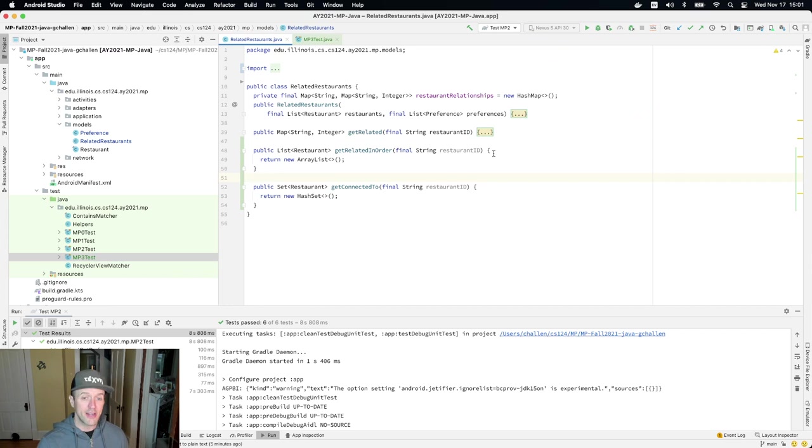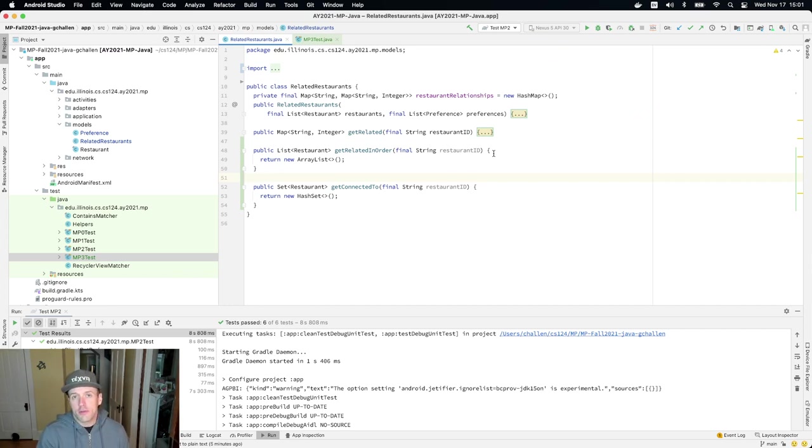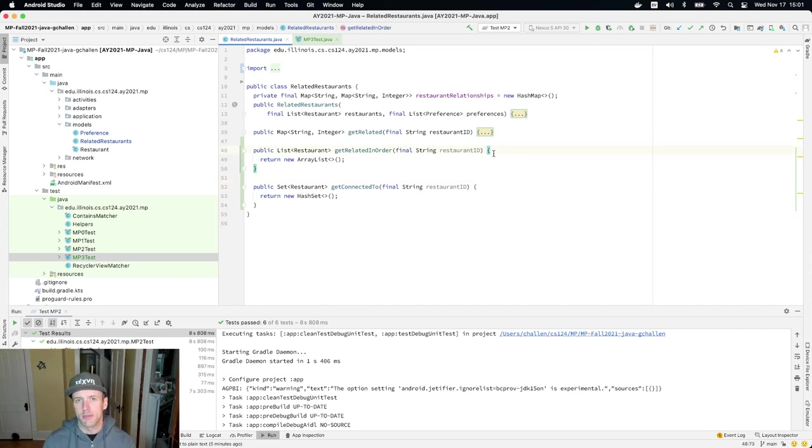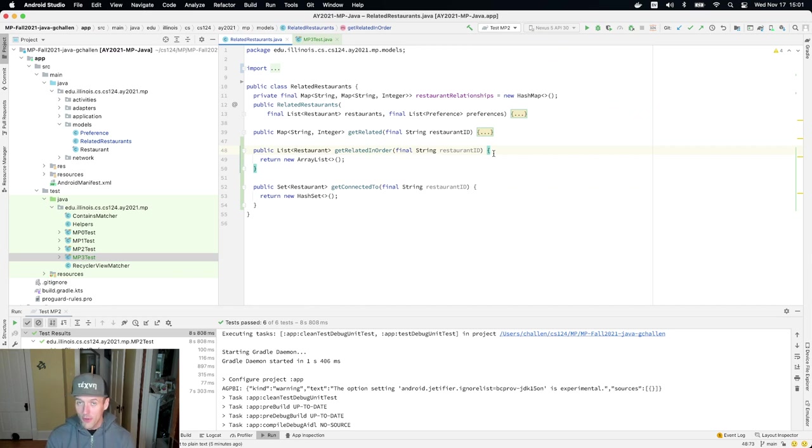Whose ID is passed to the method get related in order is going to use that information. And what we're going to do is we're going to create a list of restaurants. And then what we're going to do is sort that list based on the strength of the relationship. And so let me give you a little bit of a solution sketch here.